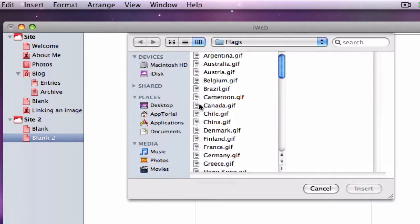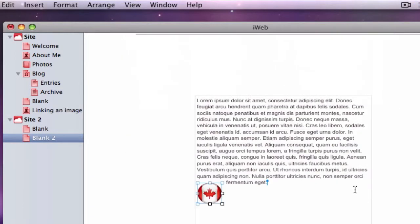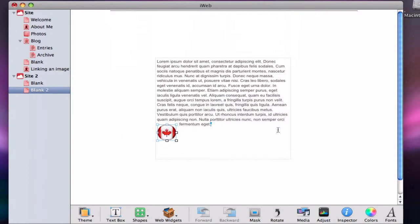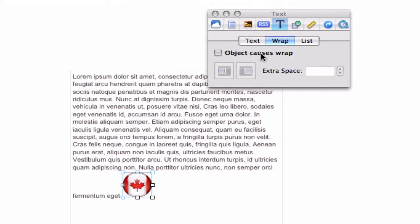So now that the image is within the text box, I will once again open up the inspector, and you will notice that the object causes wrap option is no longer greyed out, and I can now select it.